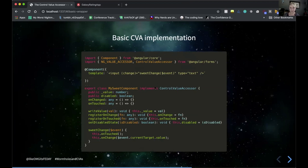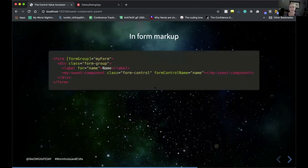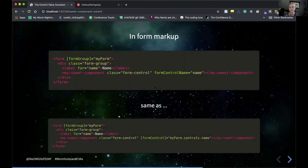Inside our form, this is where it gets really cool. Instead of managing additional change event listeners as in the naive approach, we can treat this just like setting up a normal form control — simply passing formControlName to tie it to our form control. The formControlName directive is equivalent to using formControl with myForm.controls.name, but it's easier to use when dealing with form groups, which is a common scenario.